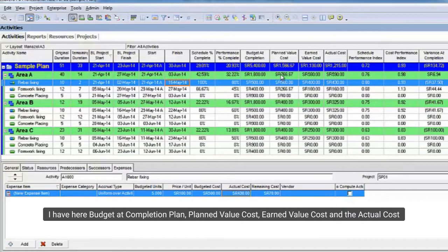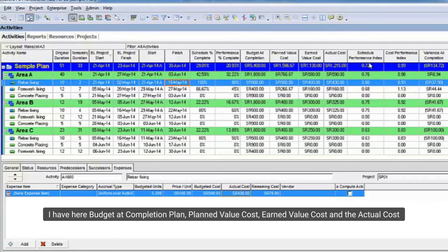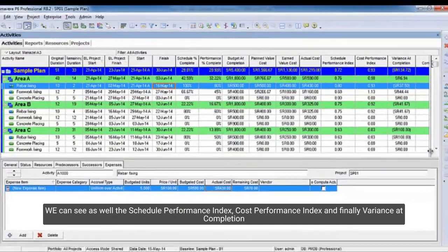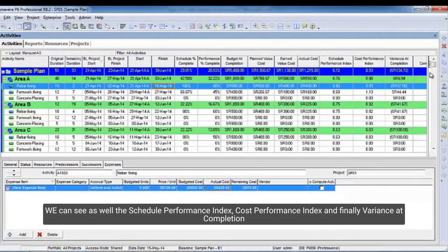I have here budgeted completion plan, planned value cost, earned value cost, and the actual cost. We can see the schedule performance index as well, cost performance index projects, and finally variance at completion.